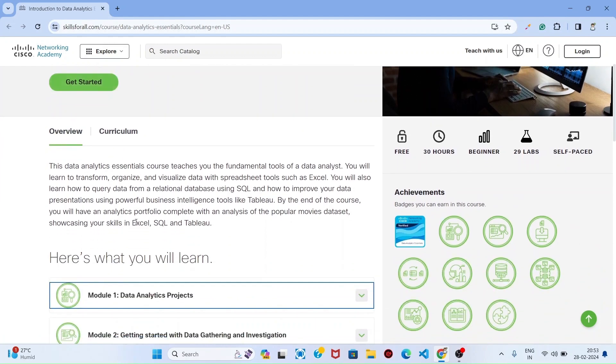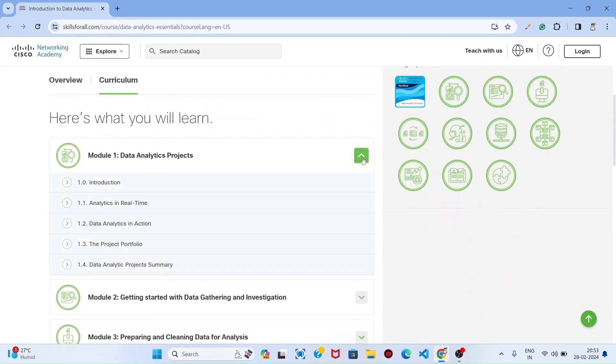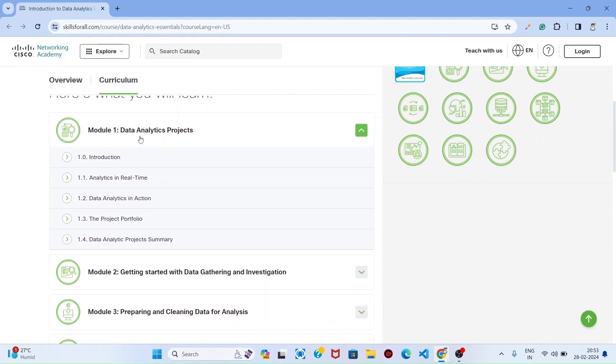In this overview, you can learn about SQL, Excel, and Tableau. For the course curriculum, you can click this button and view it.